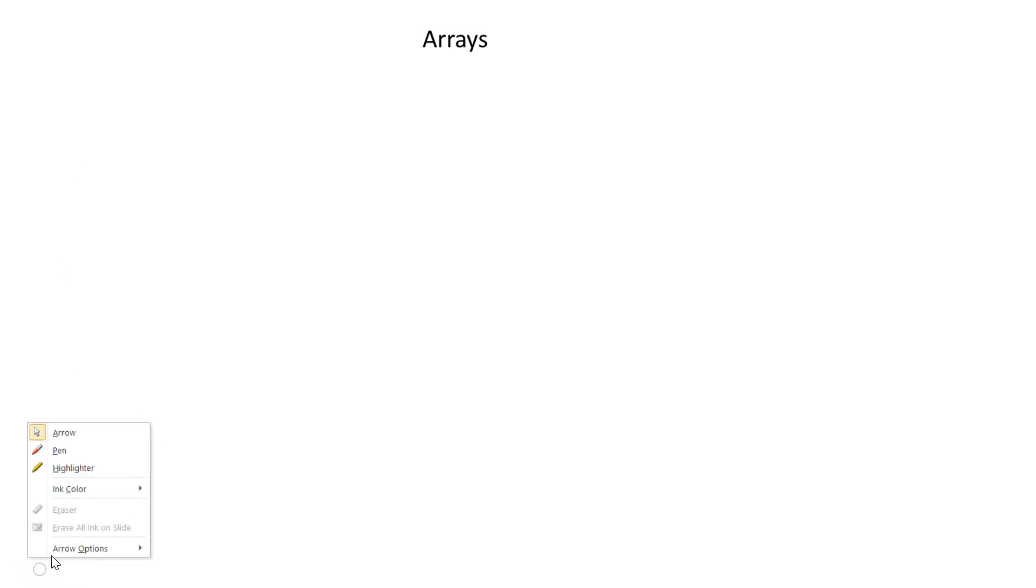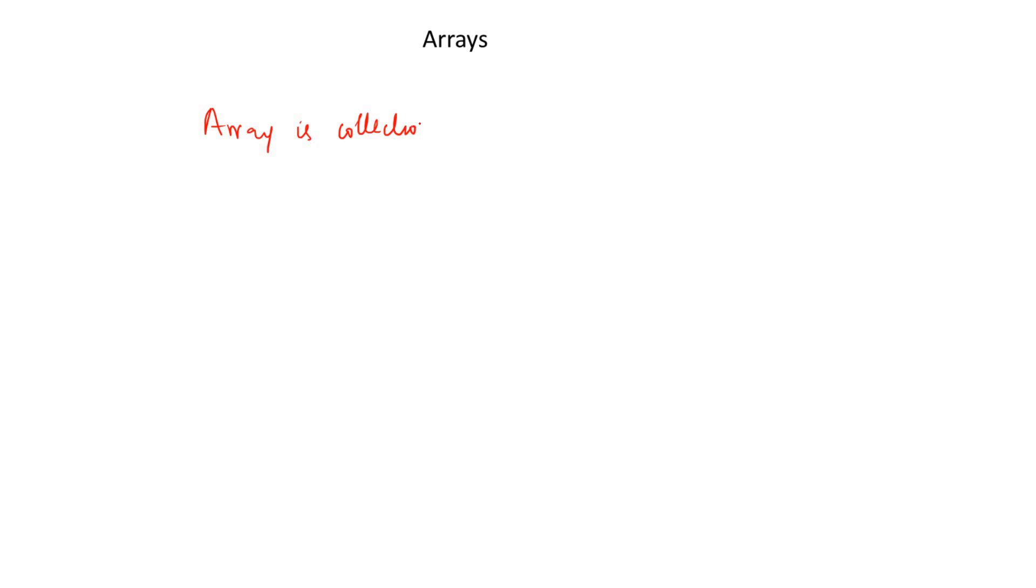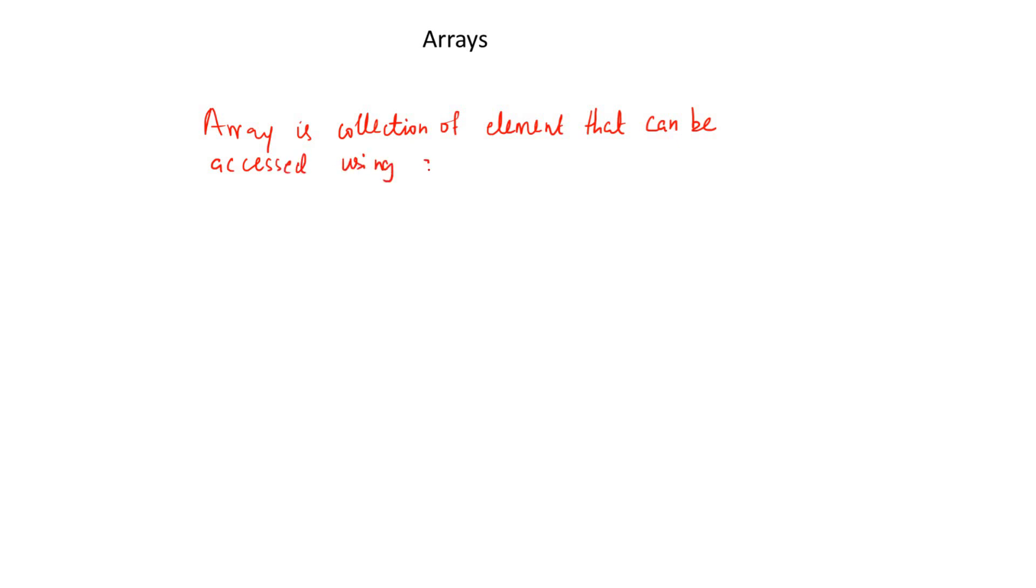Let's start with the first one, arrays. One thing about learning is that it's always good to start with something you already know. So let's look at what we know about arrays. We know that an array is a collection of elements that can be accessed using an index. So this is what we know about an array.